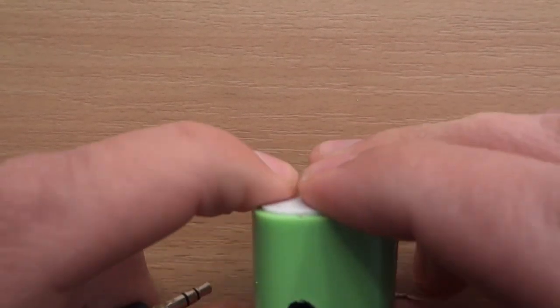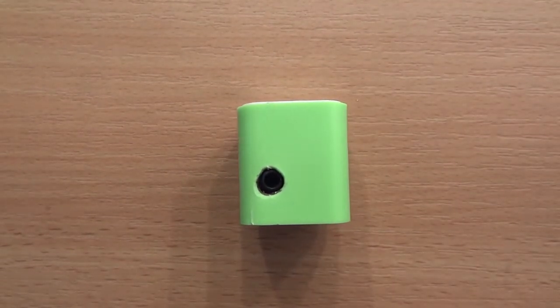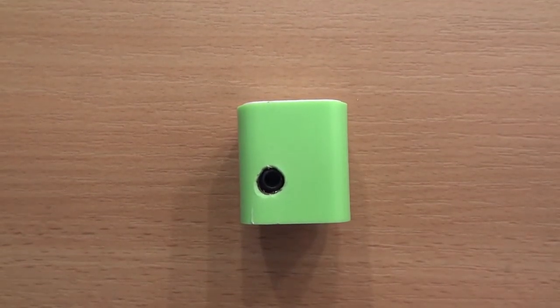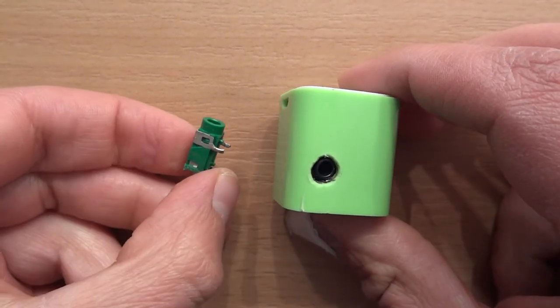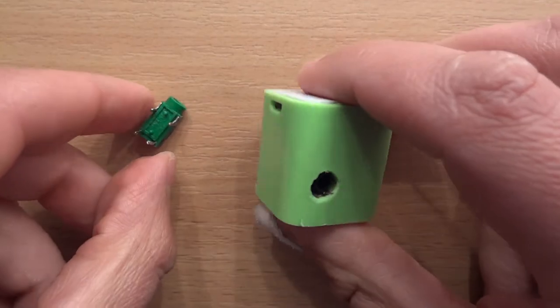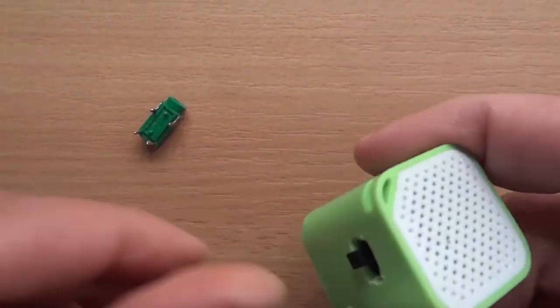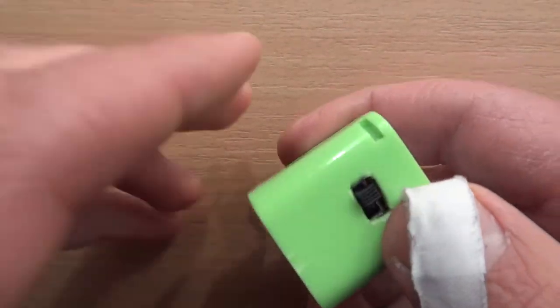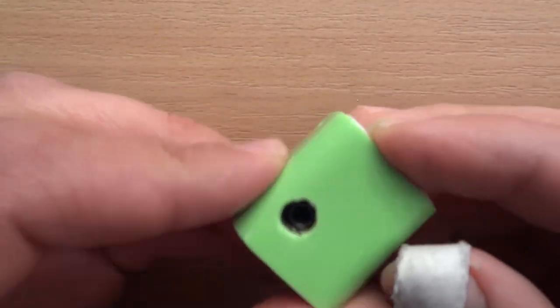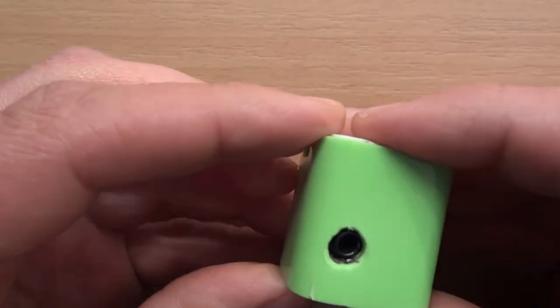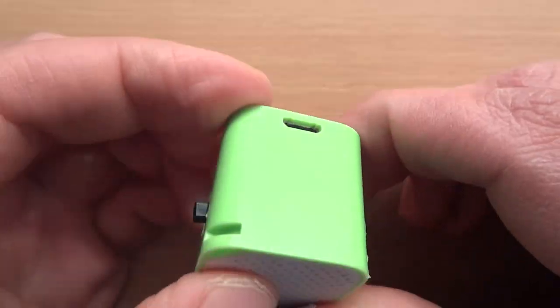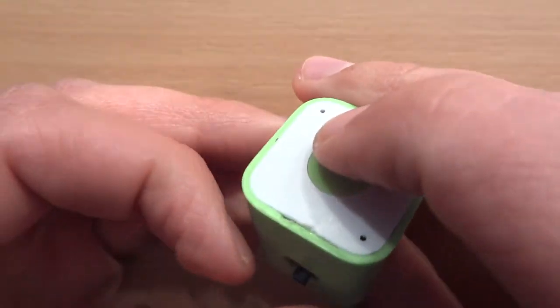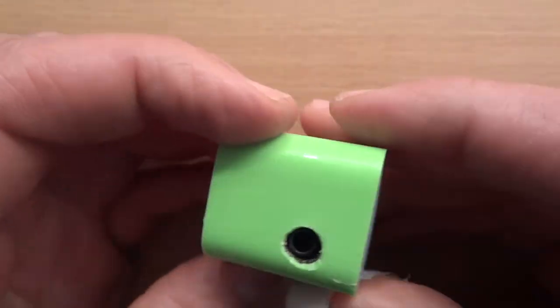It barely holds together right now. I had to replace the original jack I wanted to use, the green one, with this black one. But well, I guess until my order will come again, I will have to use this one. Thank you for watching.